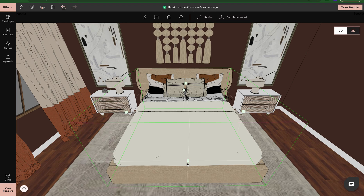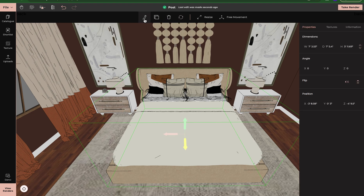I can resize it, rotate it, delete it, clone it, and come back up here to edit. We'll still have the dimensions. This is just asking you what angle you want it at. You can still flip it and adjust the position. But now we have textures available.